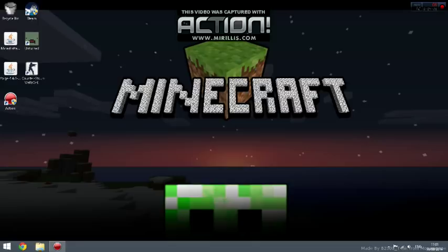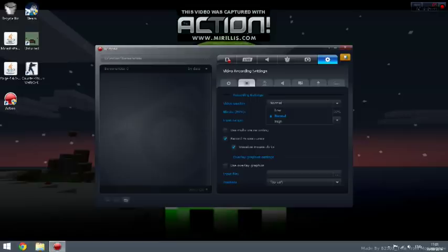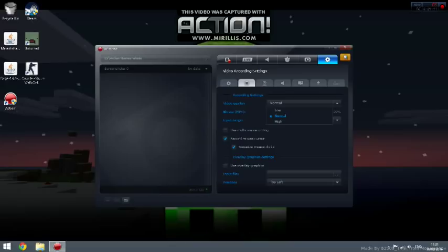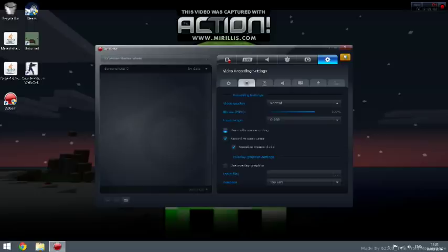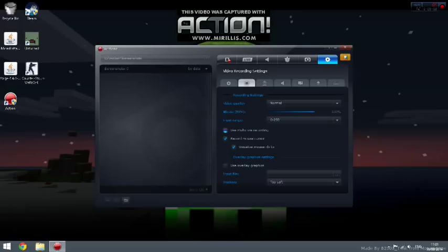Next thing is video recording settings. Video quality: if your computer is really, really good, like a PC gaming PC, you can put that on high. Bitrate for MP4: you'd leave it at 100. Import range: you'd leave it at 0 to 255. Use multi-core: multi-core is like for gaming and stuff, so for gaming Minecraft and stuff, if you want to put Minecraft, tick this.